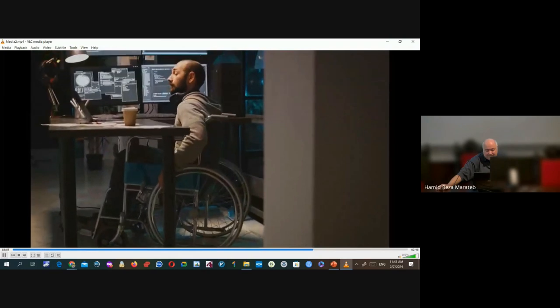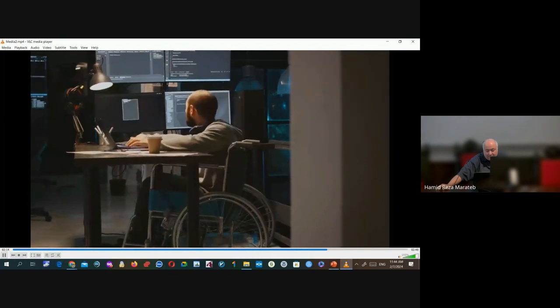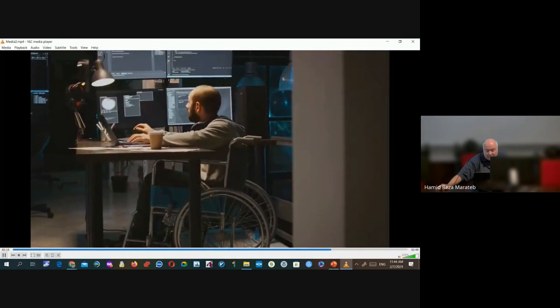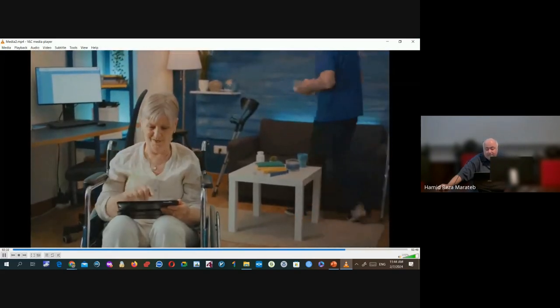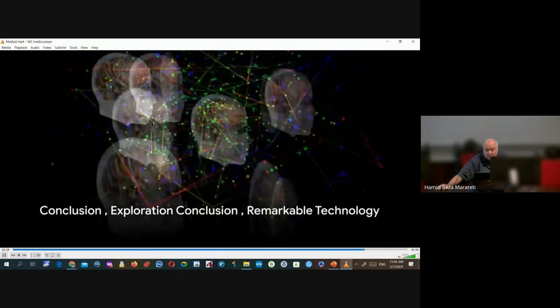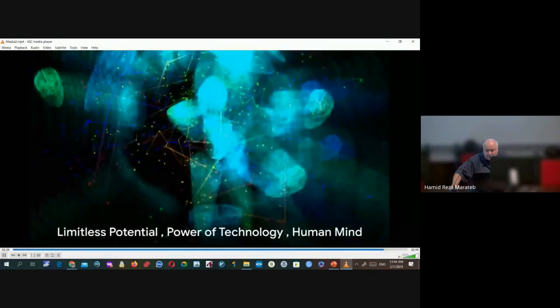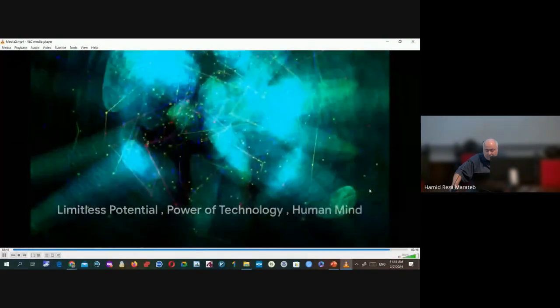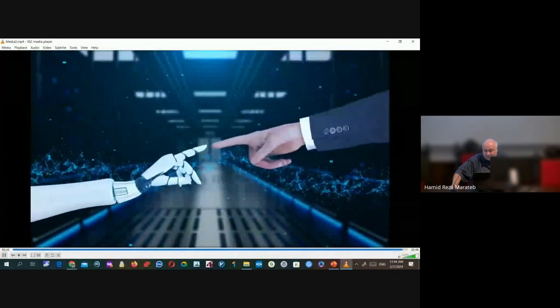The potential applications of MIBCI are vast and transformative, from assisting individuals with mobility impairments to providing a new mode of interaction with our digital world. As we stand on the brink of this new era, we must strive to understand and explore this fascinating technology, for it holds the promise of a future where the mind reigns supreme. The world of Movement Imaginary BCI is vast and ever-evolving — a testament to the limitless potential of the human mind and technology.